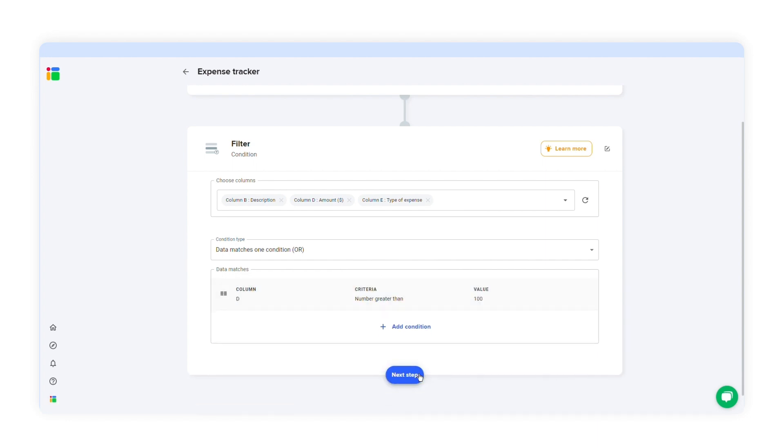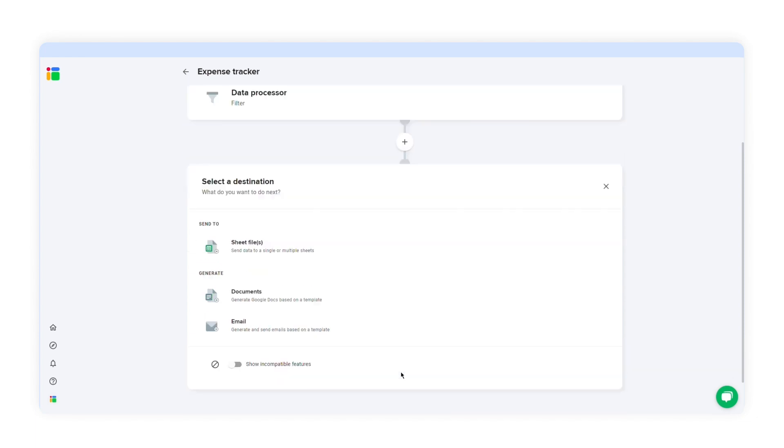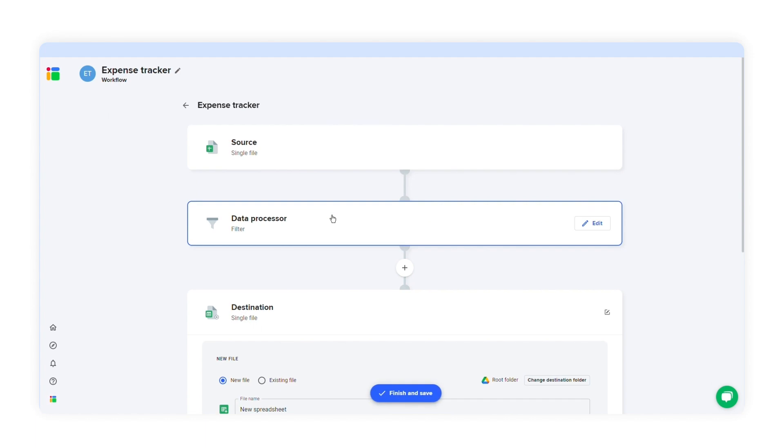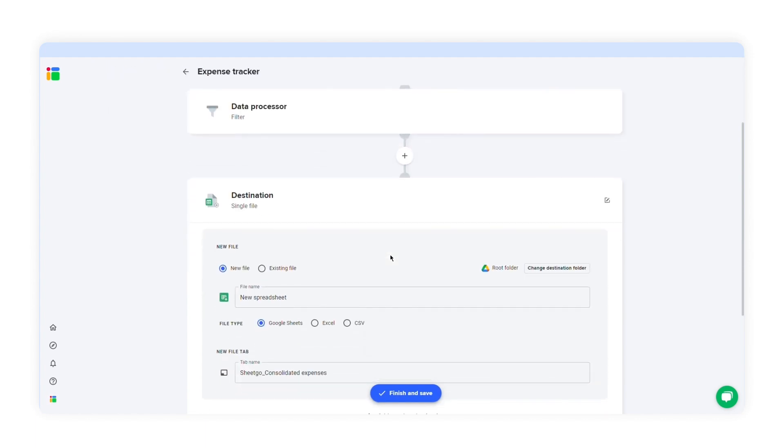Now I'll select the destination file. I'll click sheet file because I want to transfer the data to another spreadsheet. I can either import the data into a new spreadsheet or transfer it to an existing file. I'll let SheetGo create a new spreadsheet for me. I can choose a destination folder and the file type.